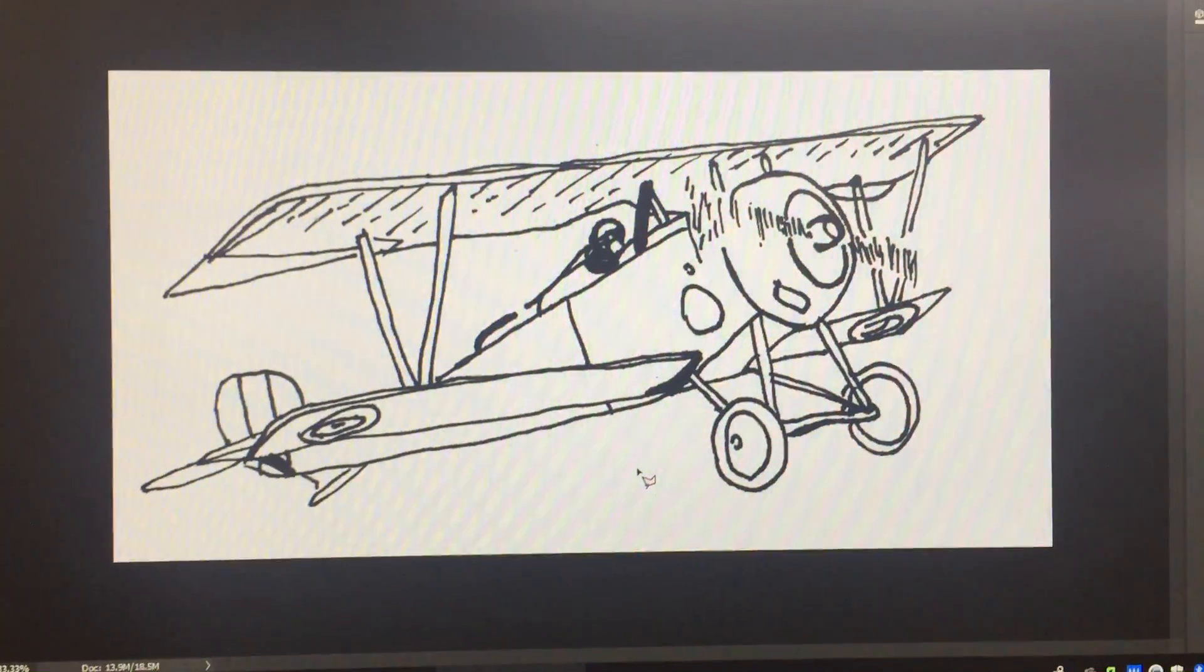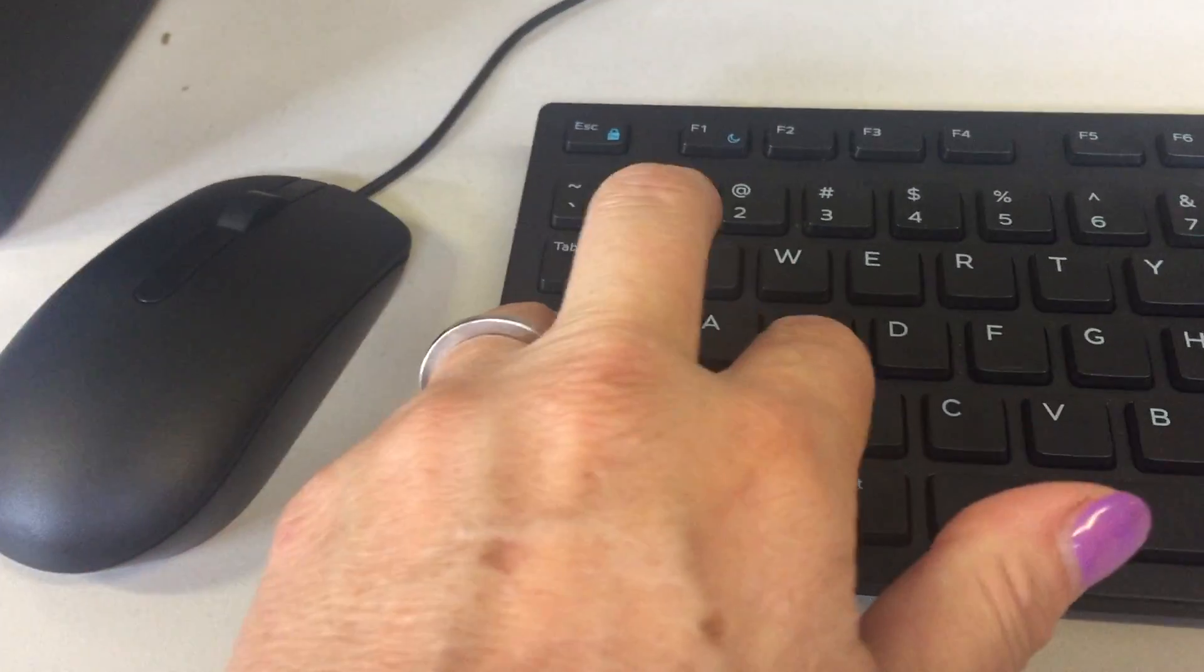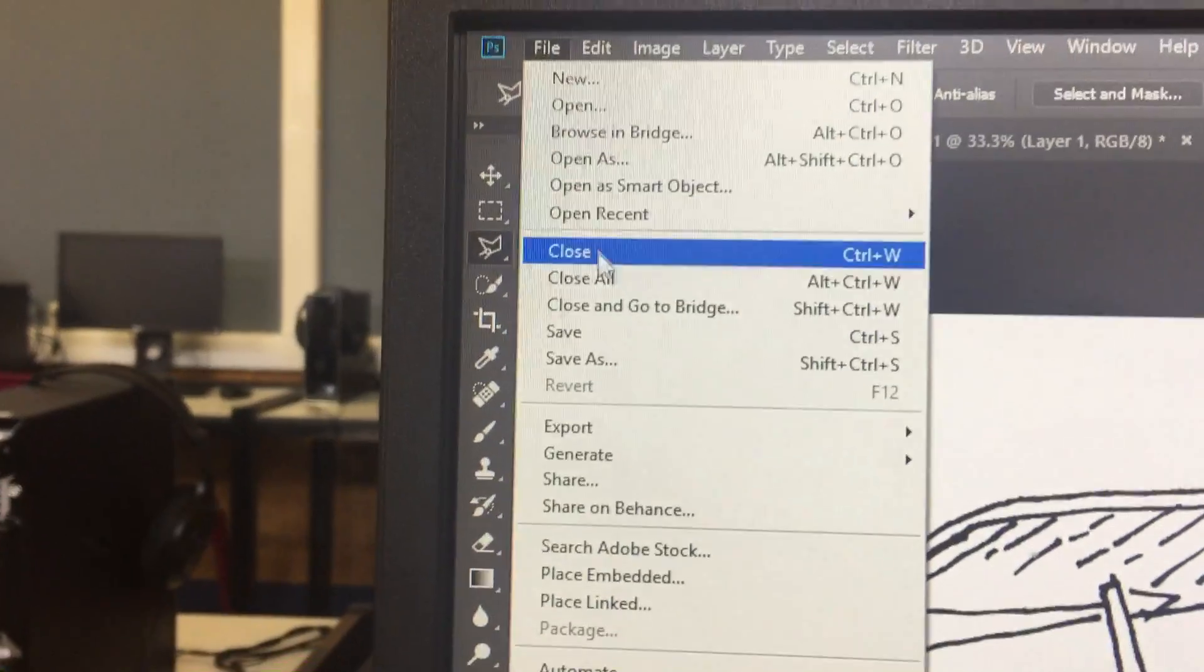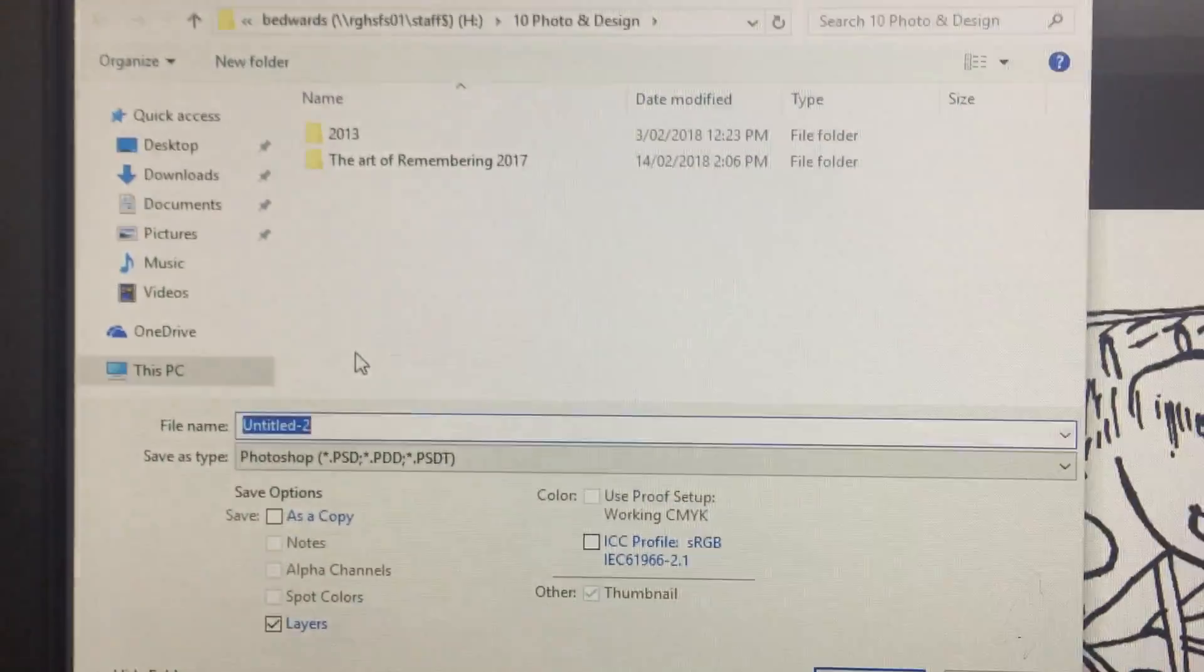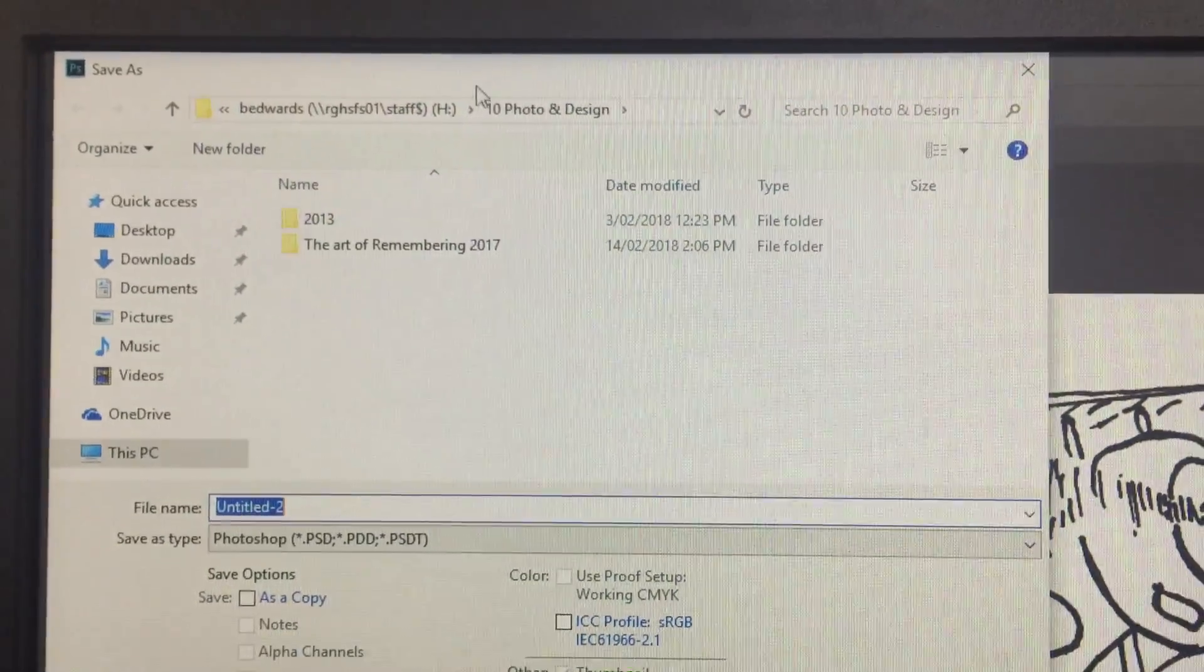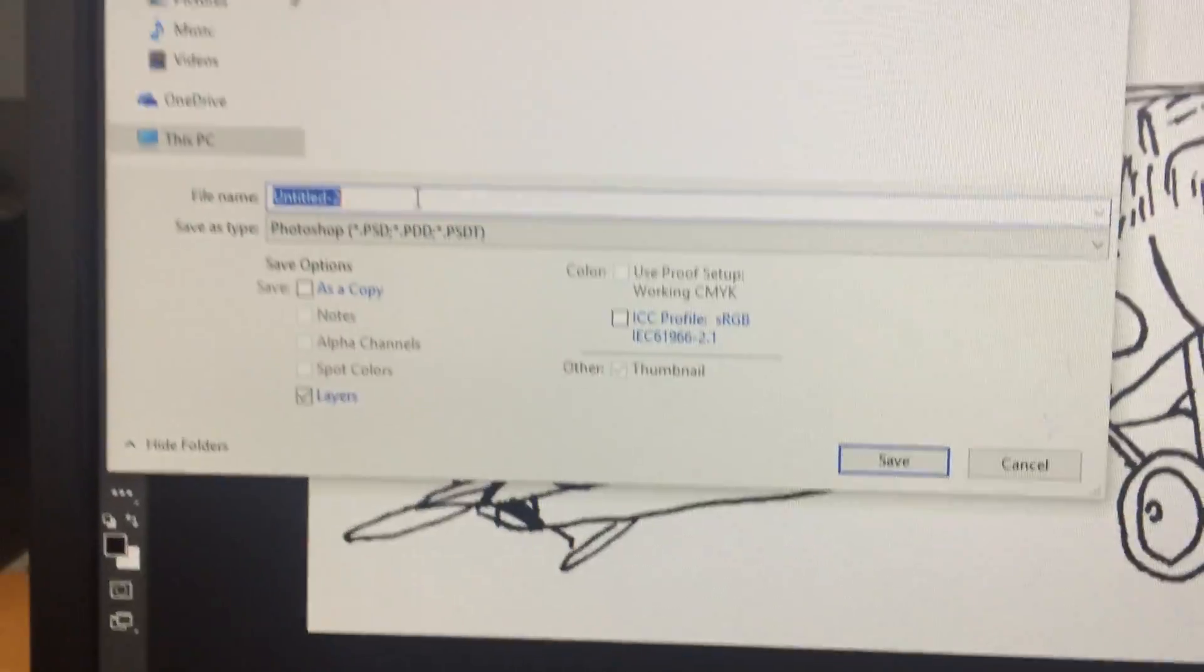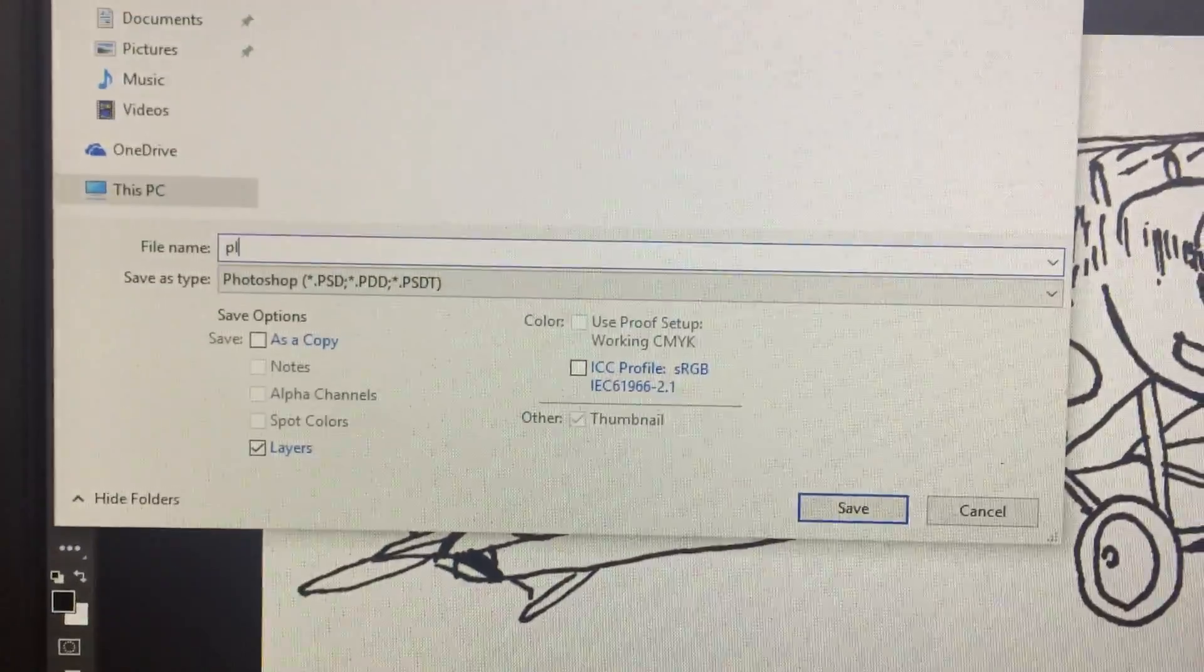We're going to then save it. Control, shift, S. Or you might go up here and go file, save as. And you're going to put it into your folder, your year 10 photo design folder, and you're going to give it a name. I'm going to call this one plane.